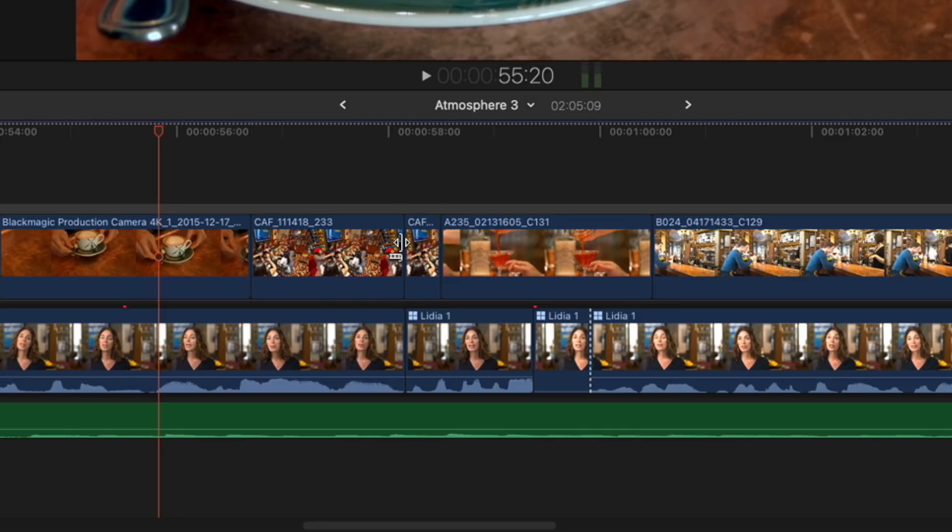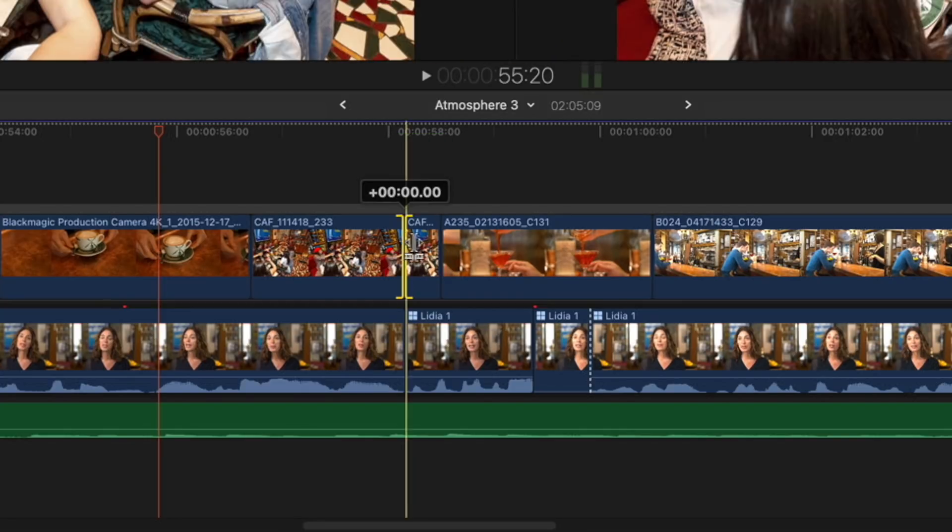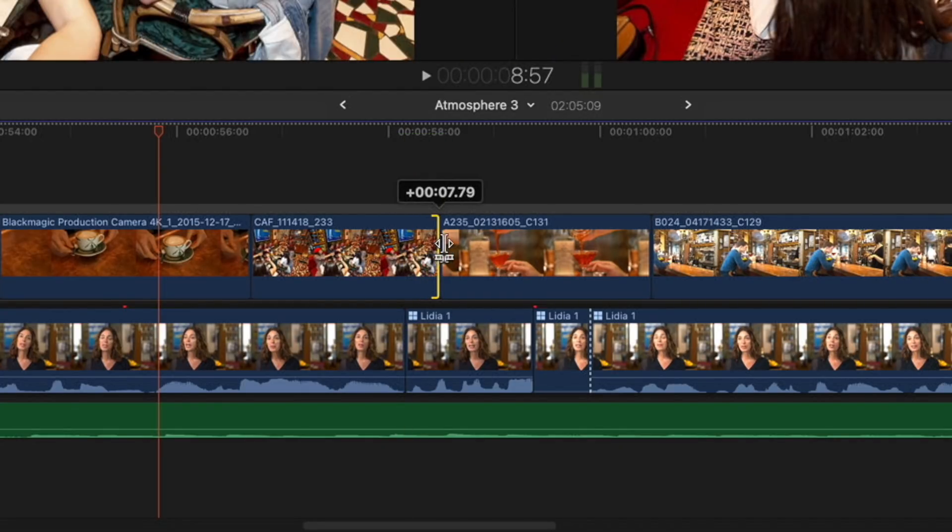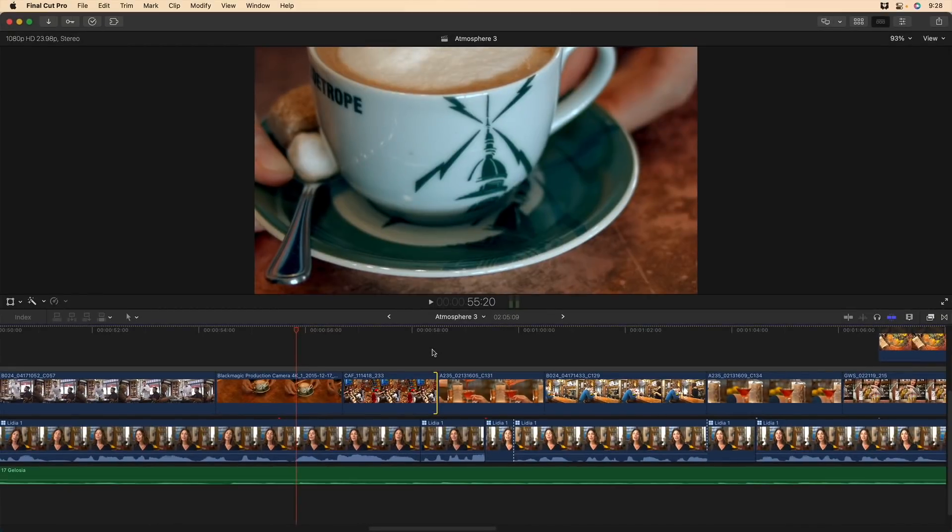Then, I'll press and hold the T key in order to get the roll edit tool and just roll over that extra piece, all without moving the playhead, all without enabling skimming.